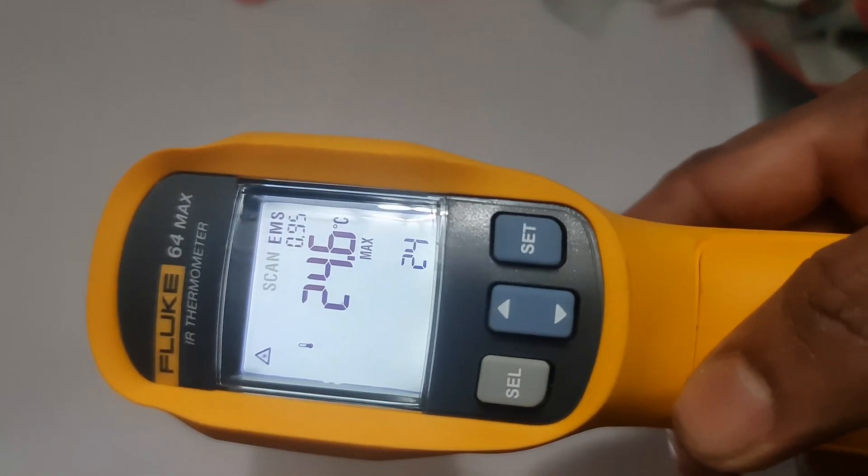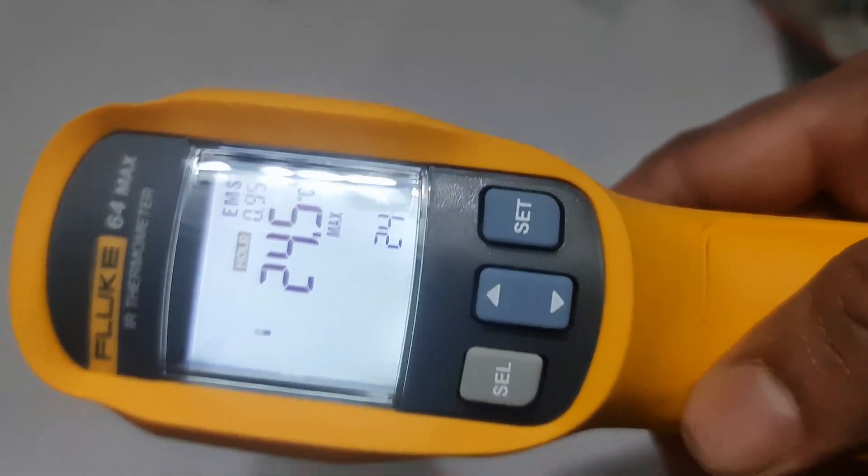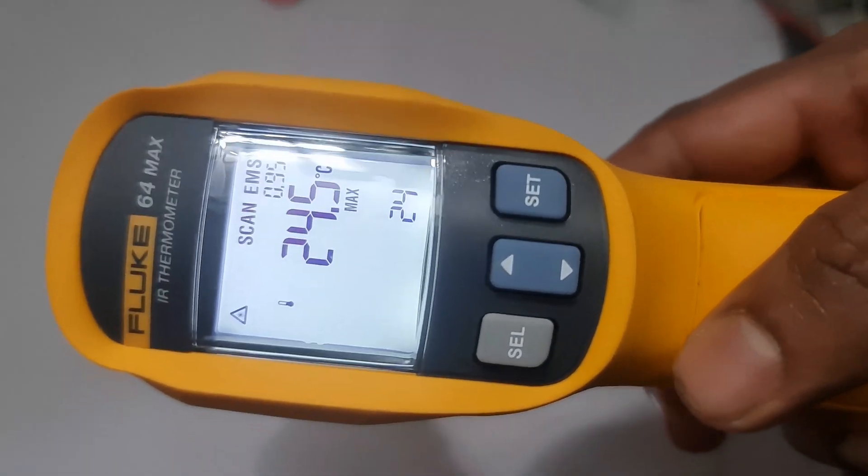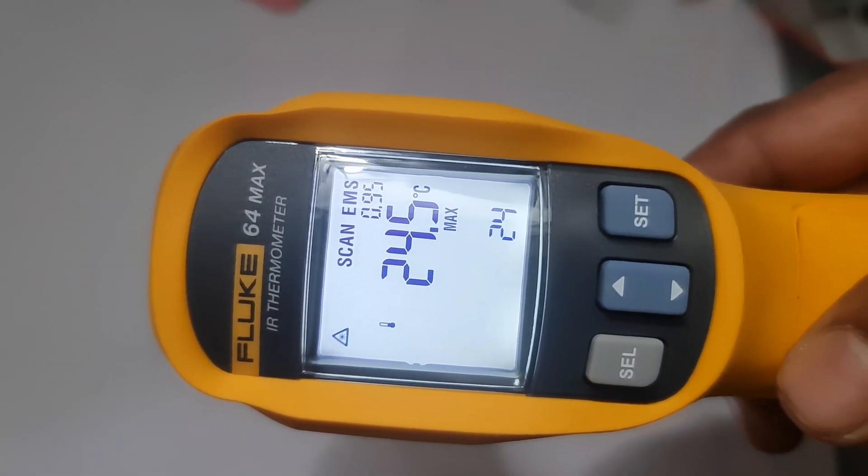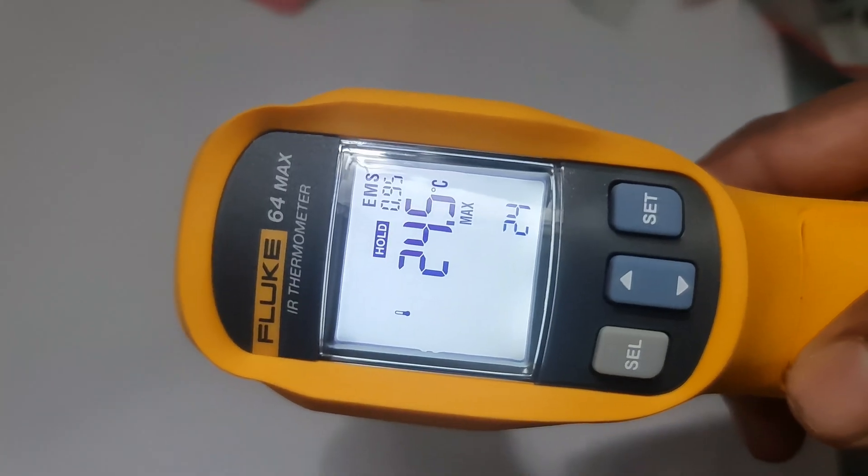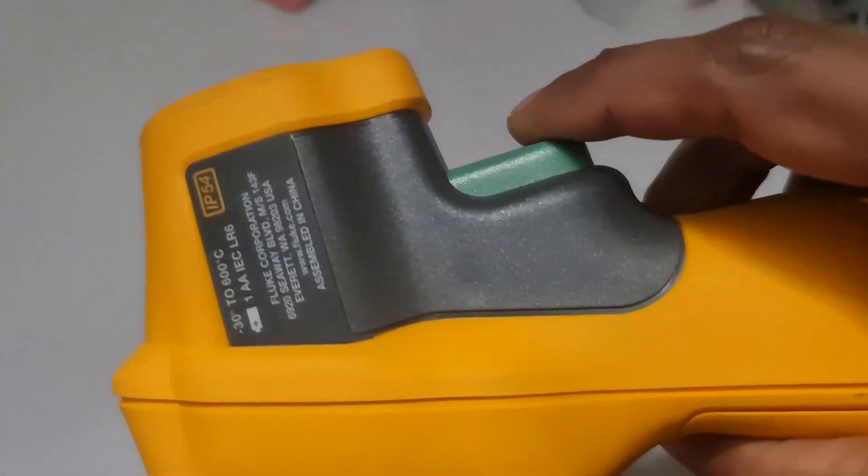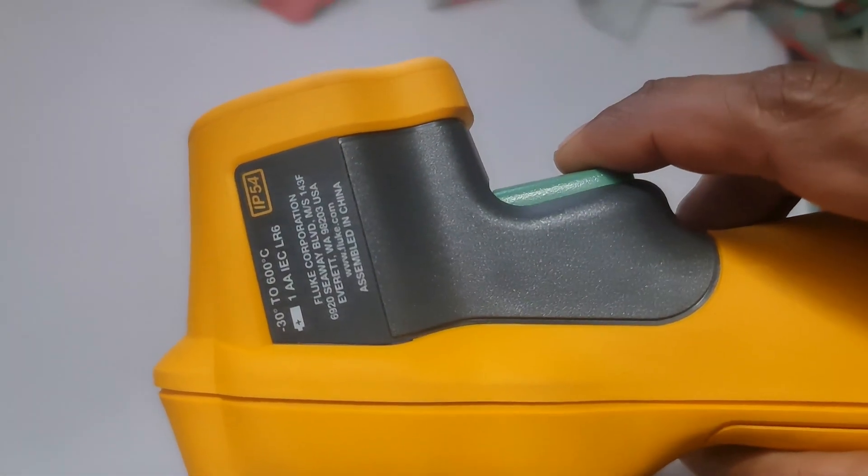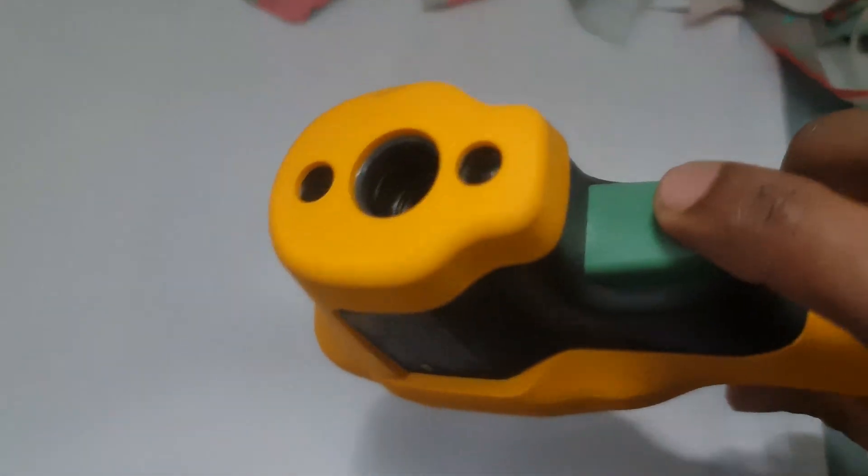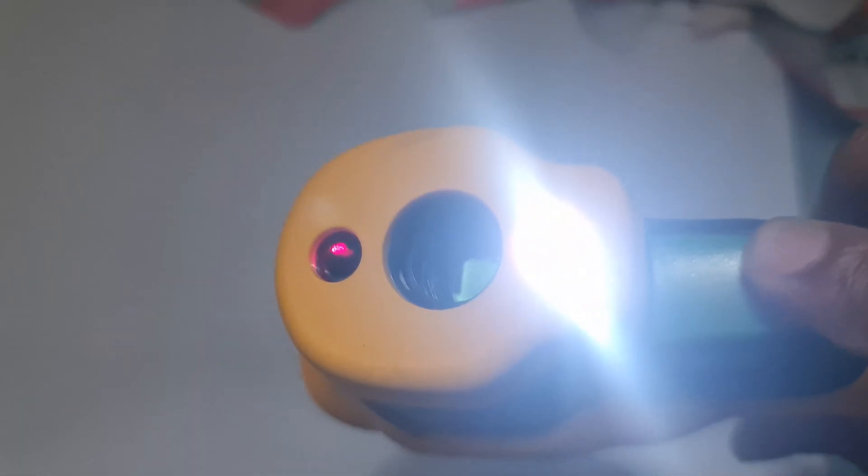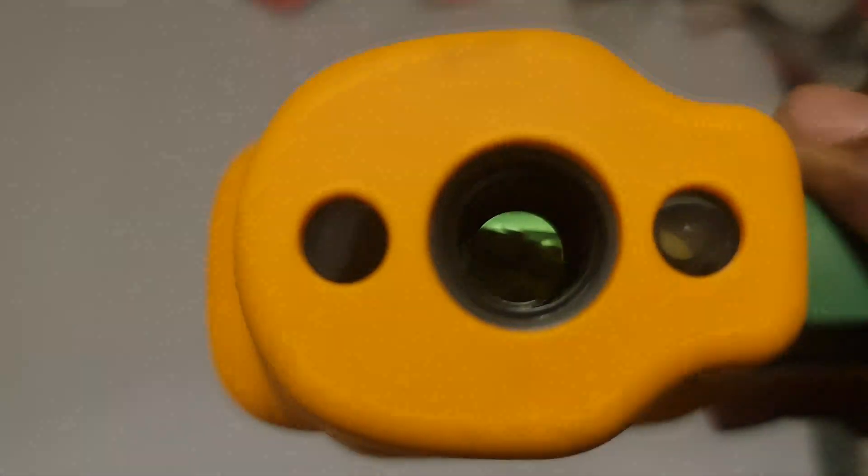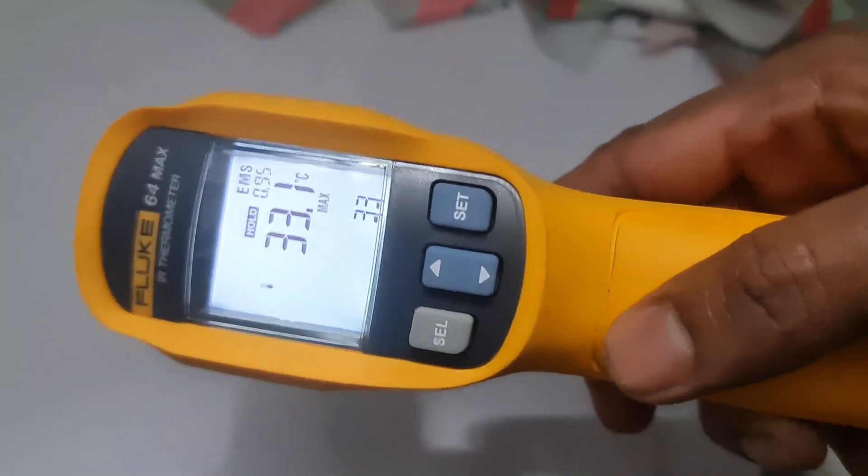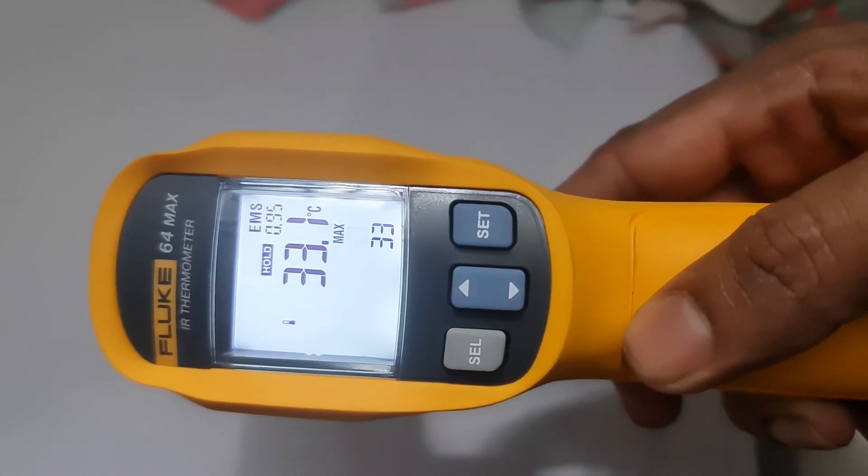2. Setting the emissivity. The Fluke 64 Max has a fixed emissivity of 0.95, suitable for most surfaces. However, you can manually adjust it if you need to measure surfaces with a different emissivity. For typical use, you won't need to adjust this as 0.95 works well for most materials.